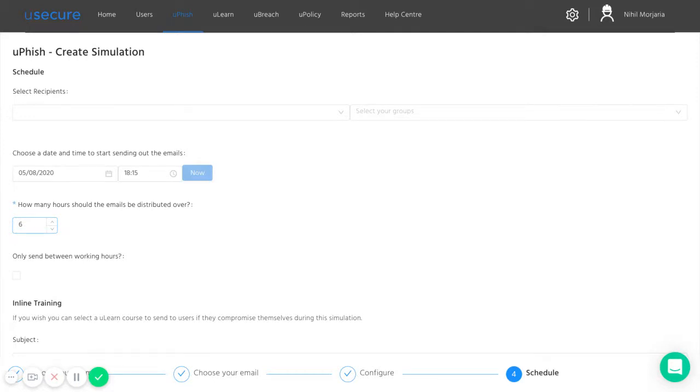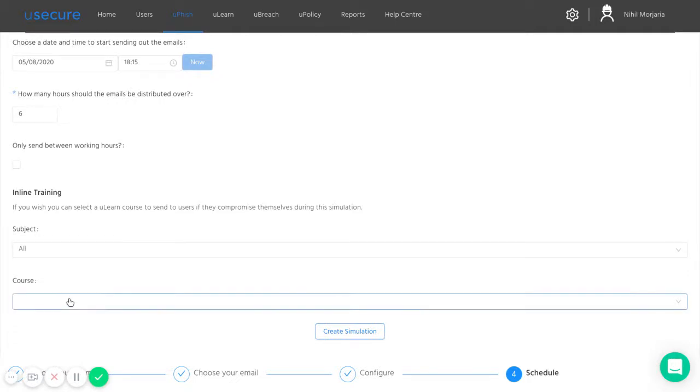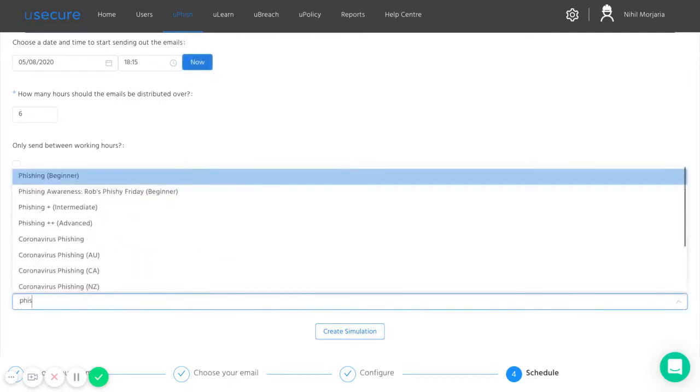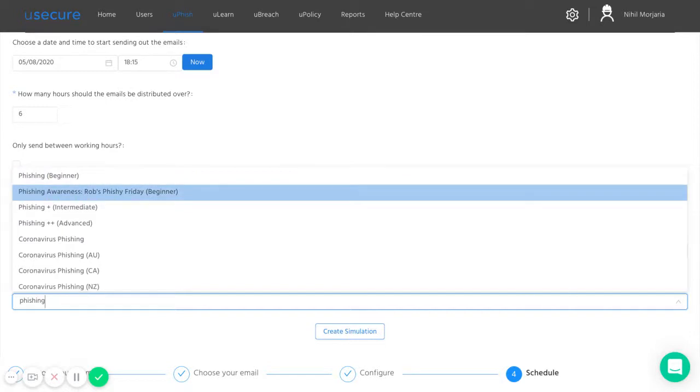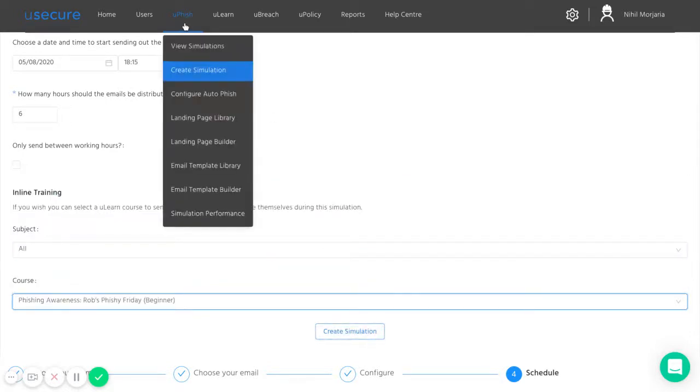Finally, you can then set up the platform to automatically send out training courses to users who give away their password. If I just search here for our phishing course, I can send them on this video-based training course here. Once you create the simulation, it will then drop down to this page.